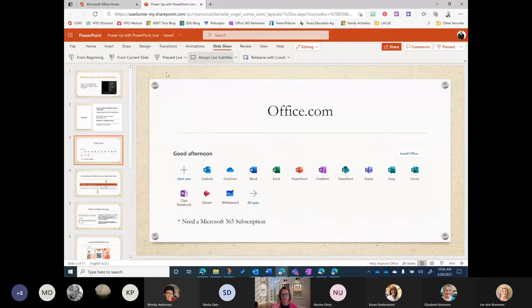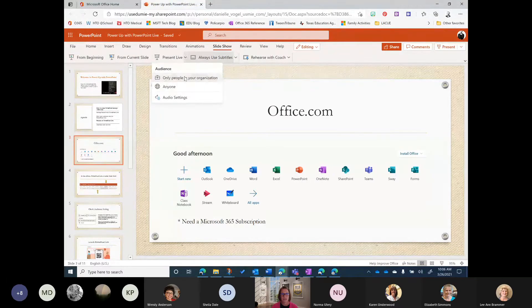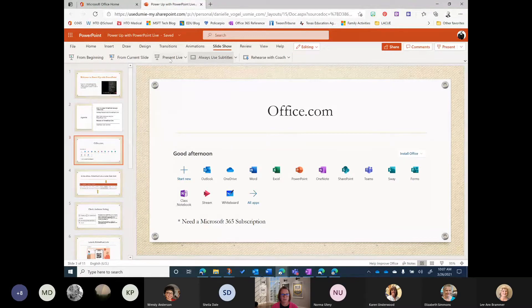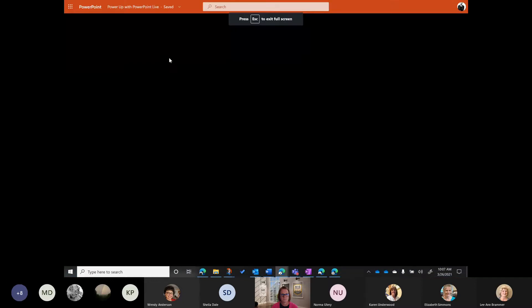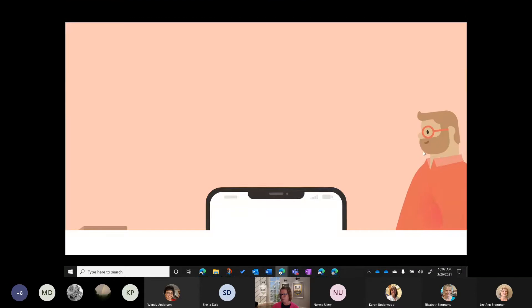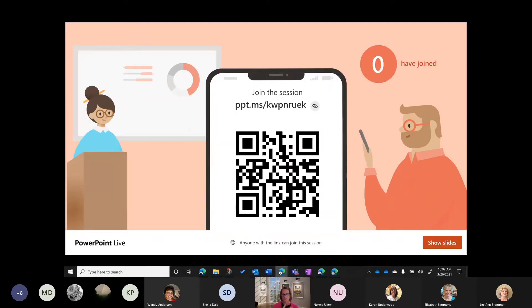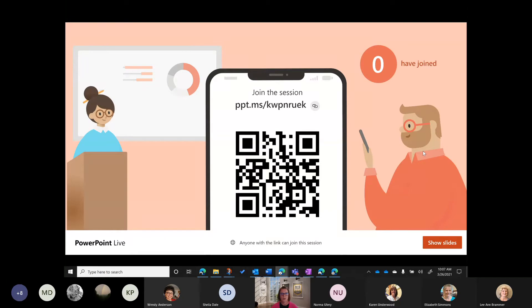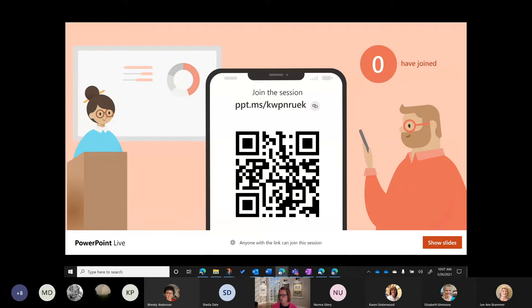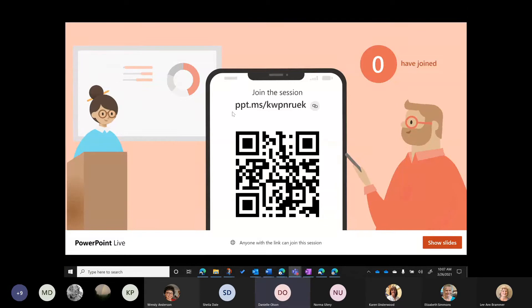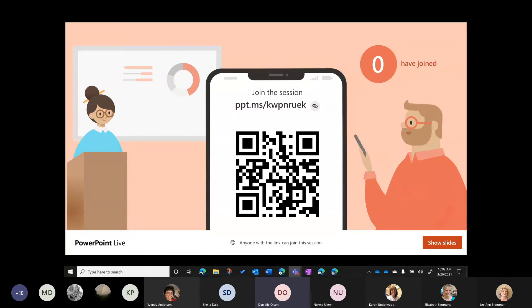I'm going to switch to PowerPoint Live and I'm encouraging you all to join me in this presentation. First I want to set my audience to 'Anyone' so that you do not have to log in to join the presentation. I'll click 'Anyone' and then select 'Present Live.' To join the presentation, you can scan the QR code if you are on a mobile device, or I'll put the URL in our chat.